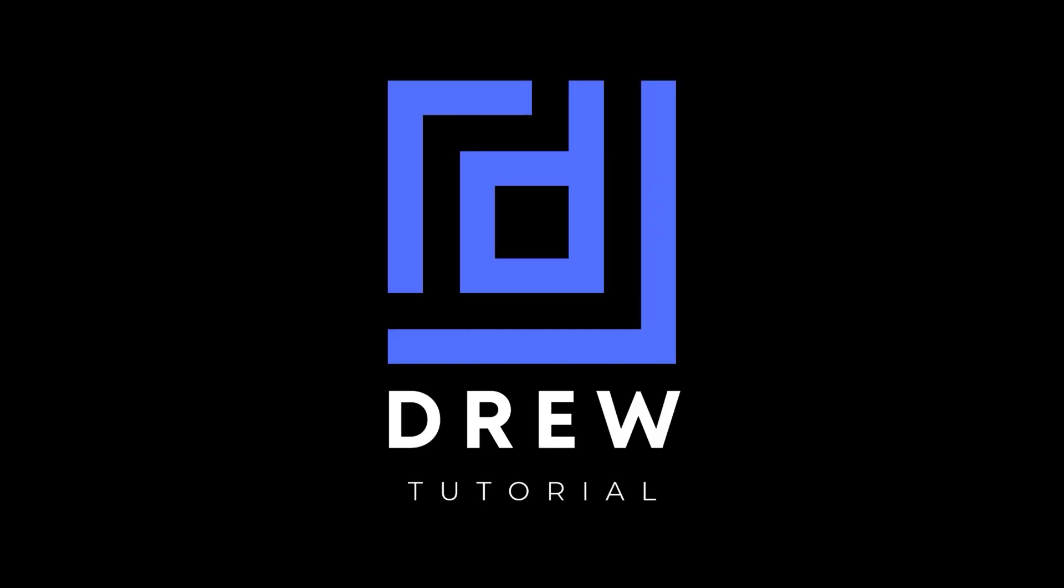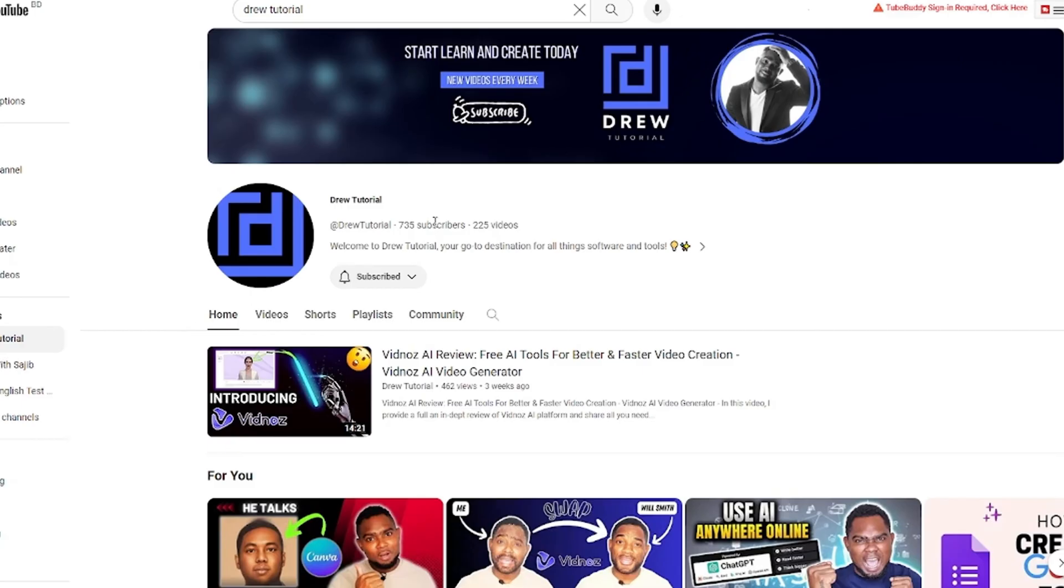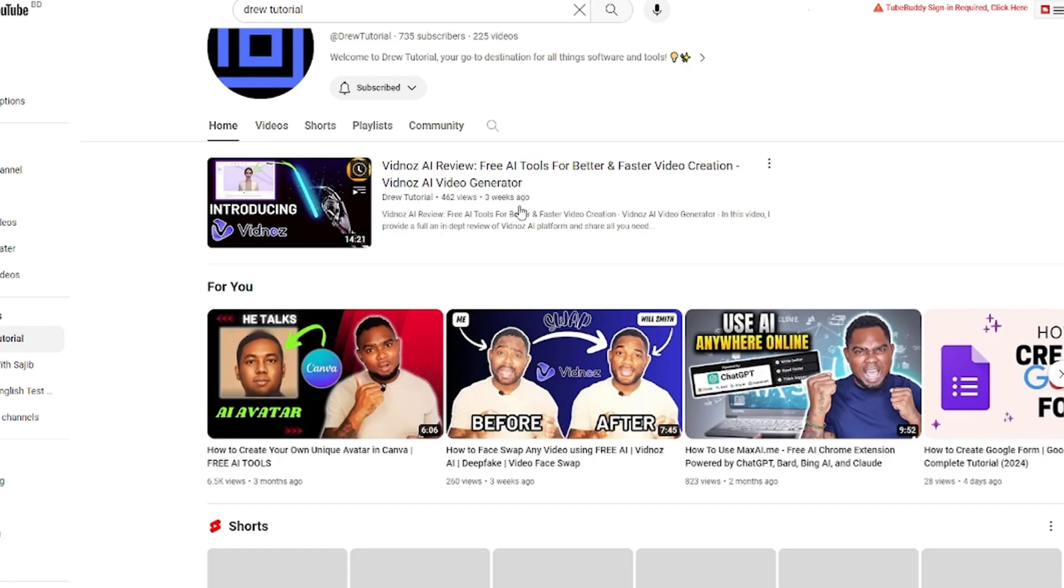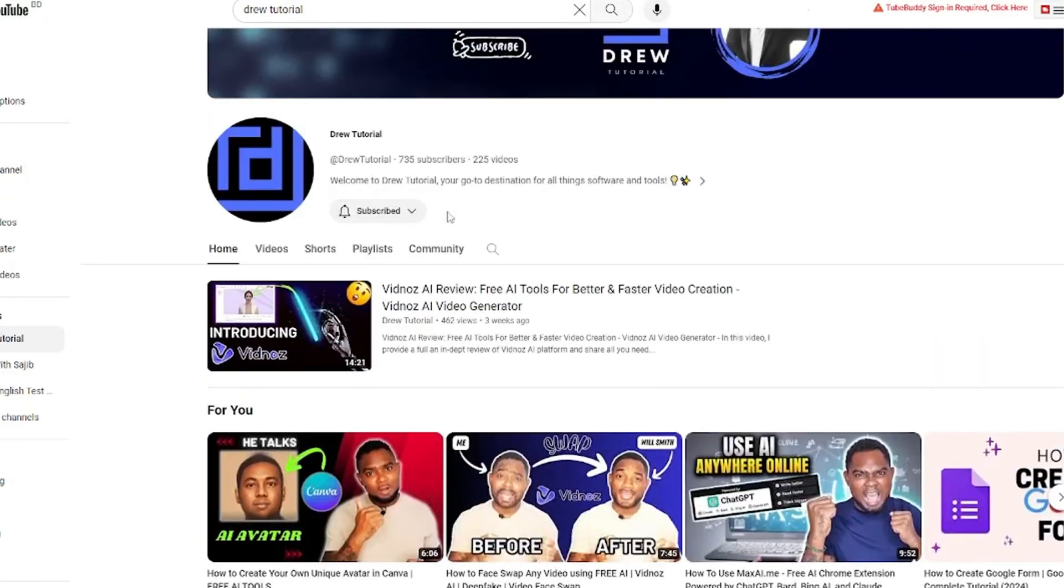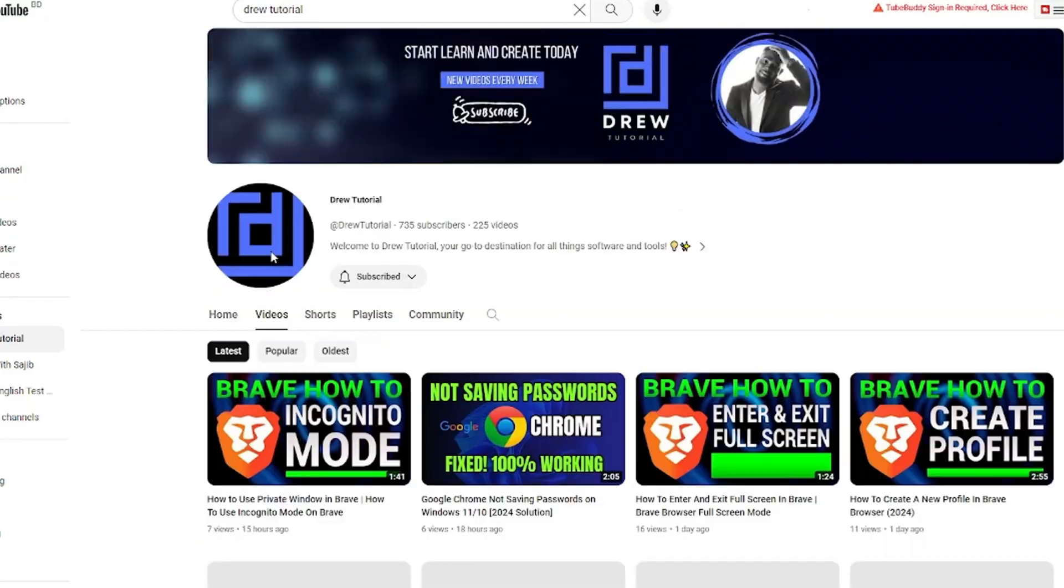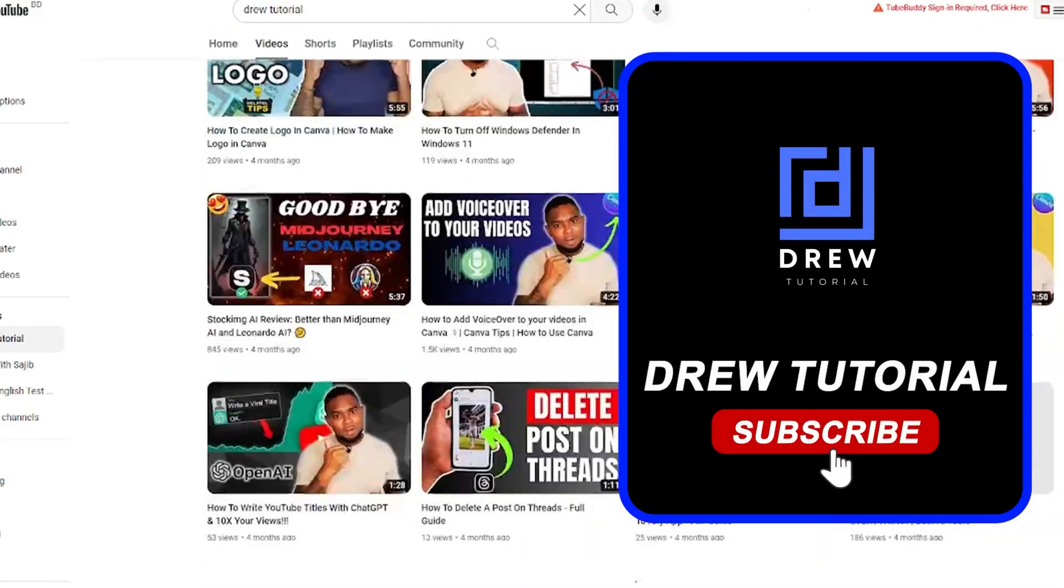Now I really hope that you found this tutorial very helpful. If you do, go ahead and give this video a like and share your comments below - I'd really appreciate that. If you've seen the channel for the first time, welcome to Drew Tutorial. I'm Andrew.